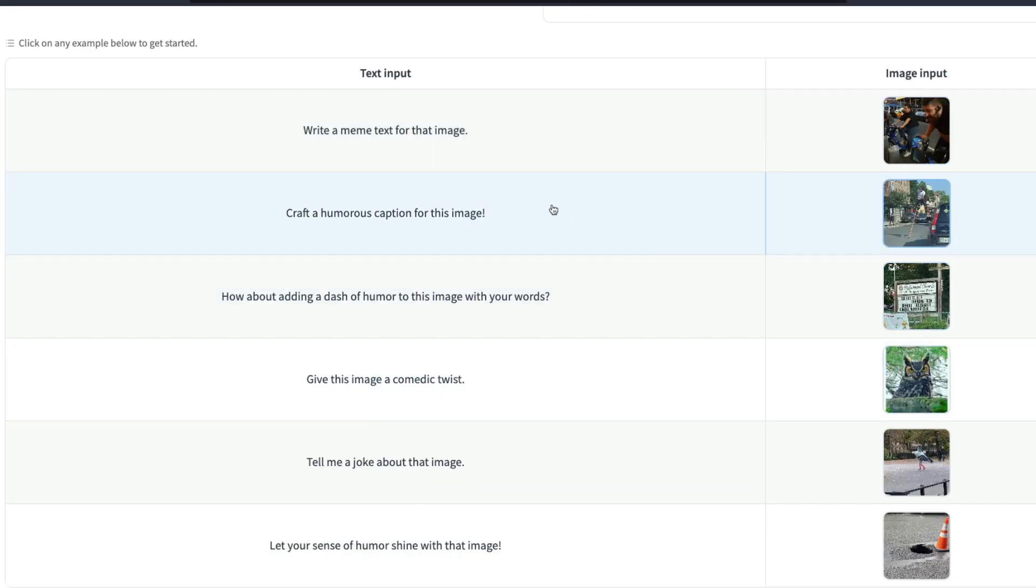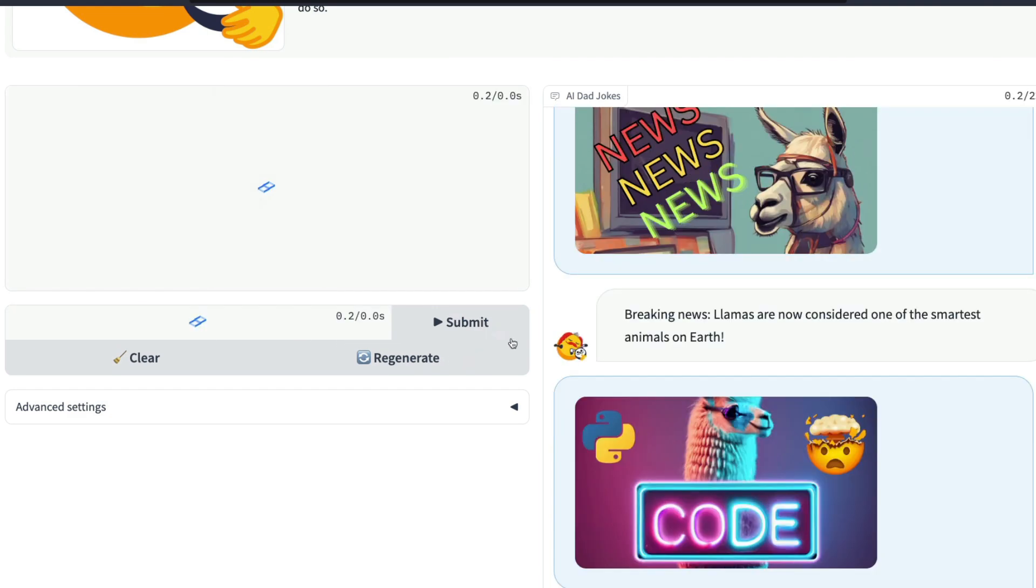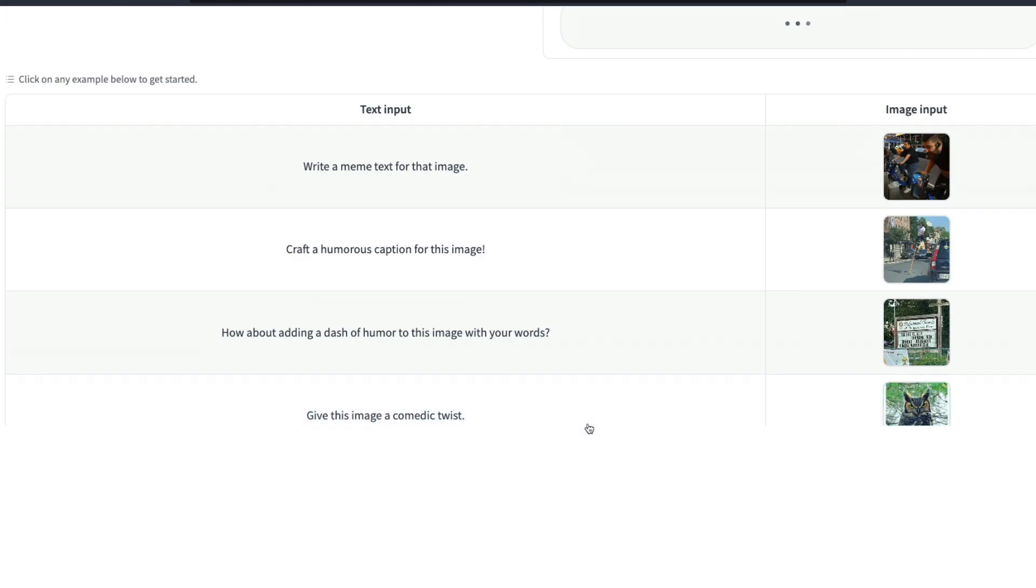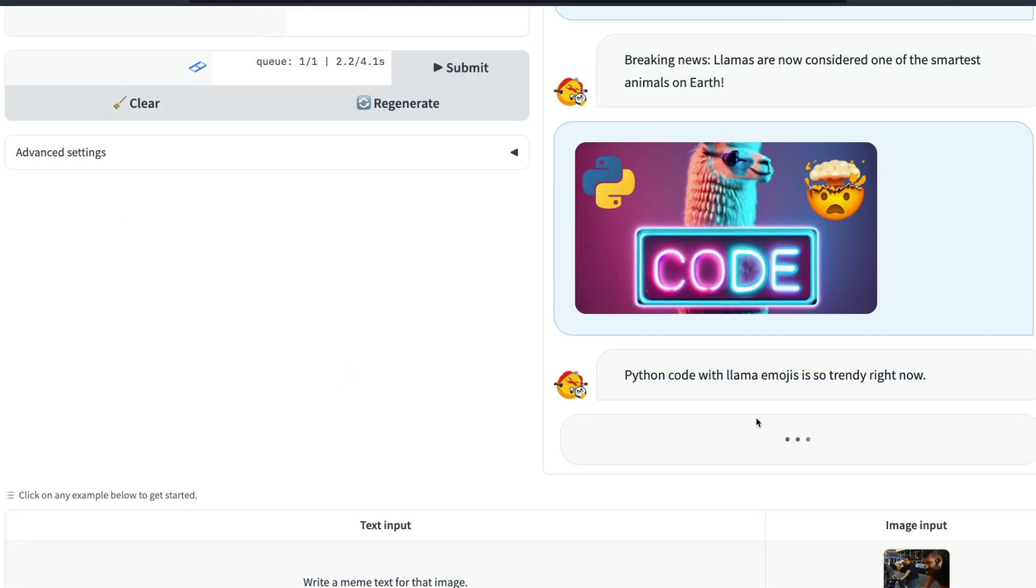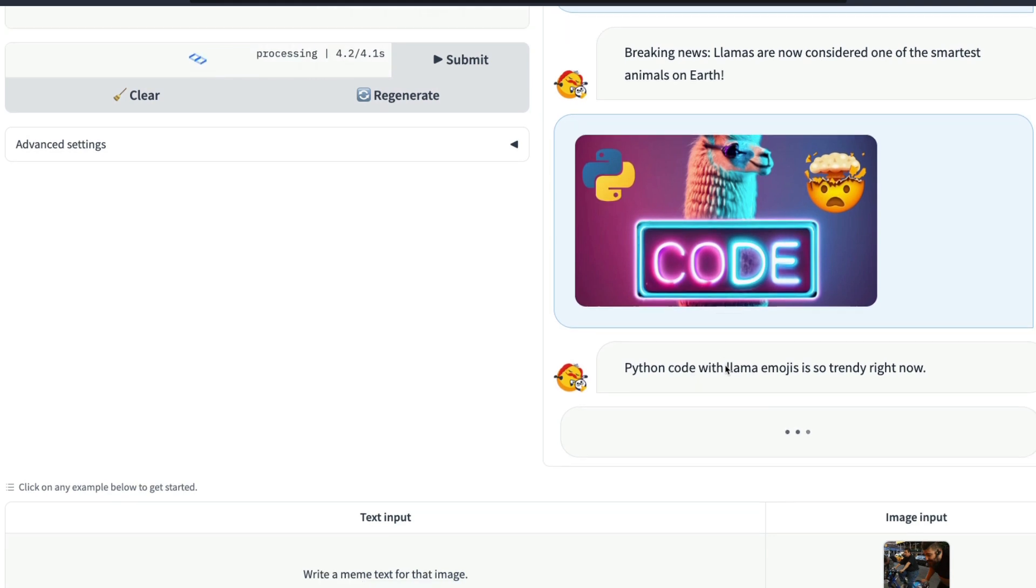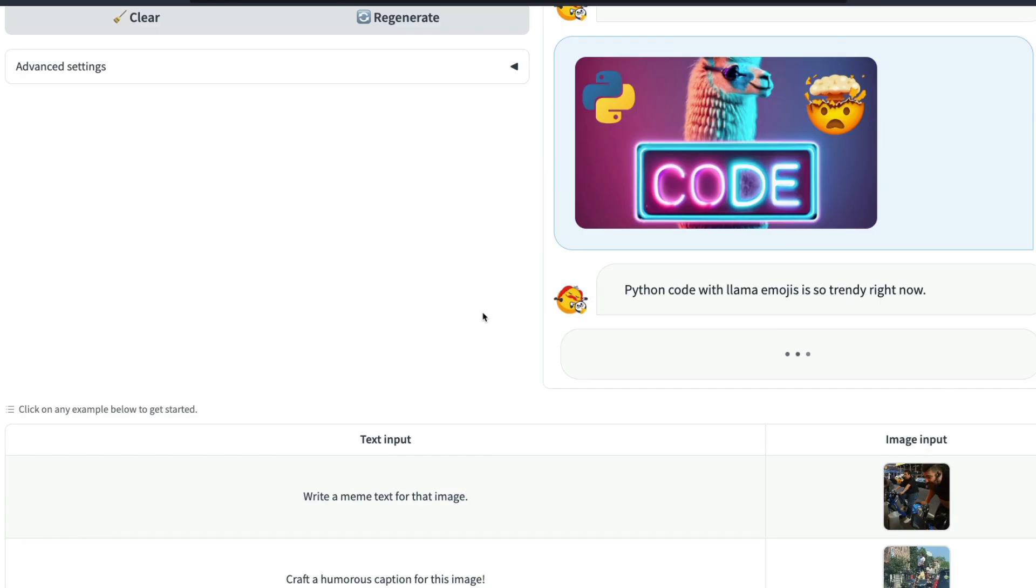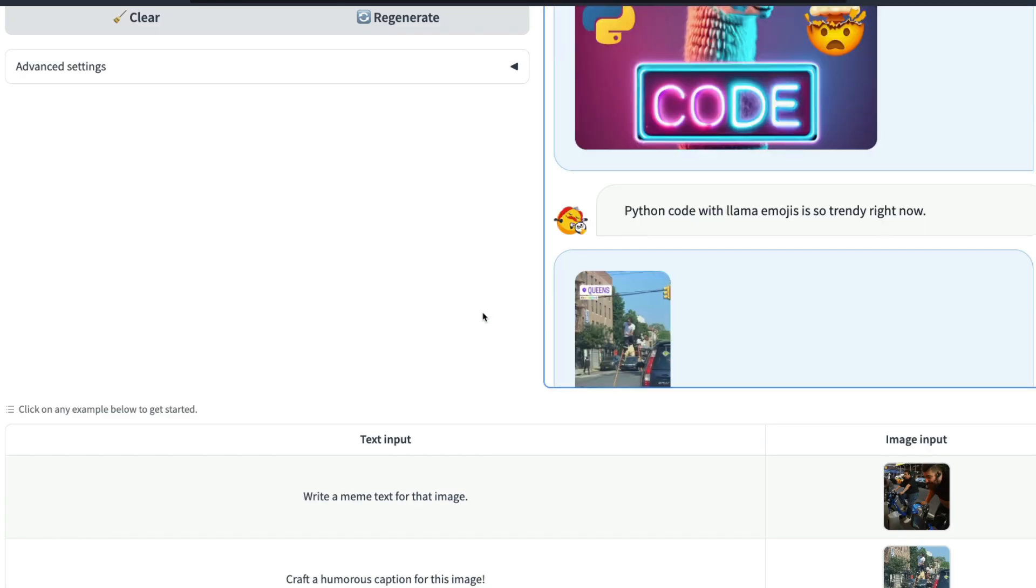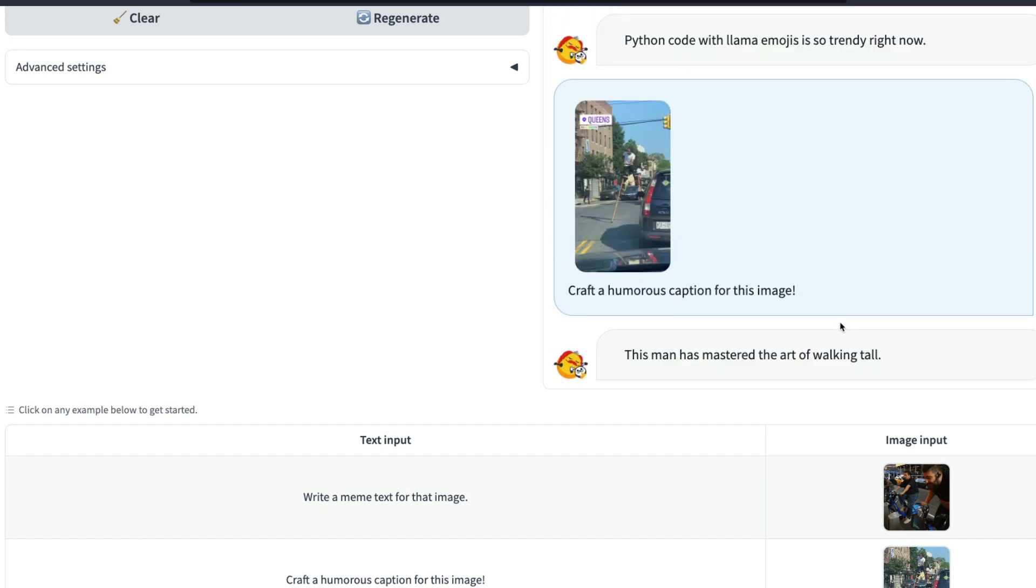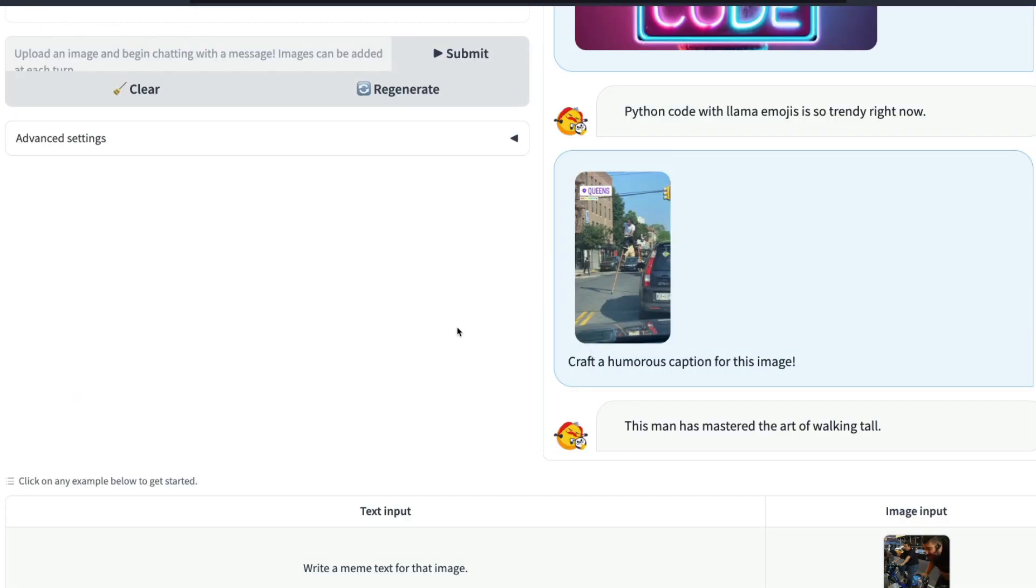You can upload different images and then say craft a humorous caption for this image, and when you submit it, it is going to craft a humorous response or humorous caption for this. I think this is quite interesting. The fact that GPT-4 promised this but this never came true, it's a shame. But now that we have got an open replication of Flamingo, which is from DeepMind, when Flamingo was launched everybody went bonkers because this looked quite amazing.